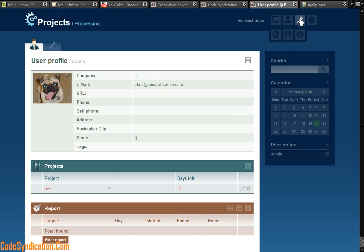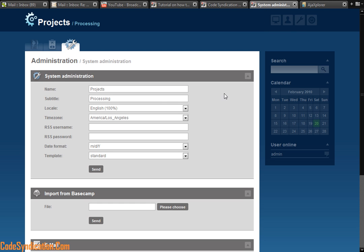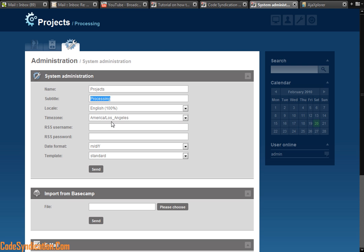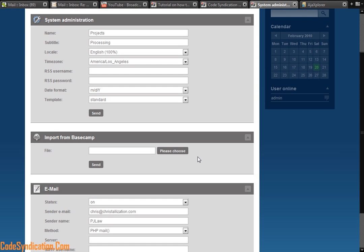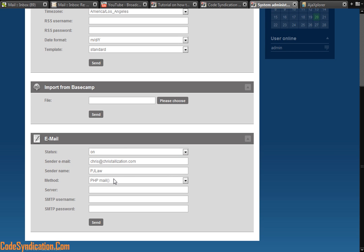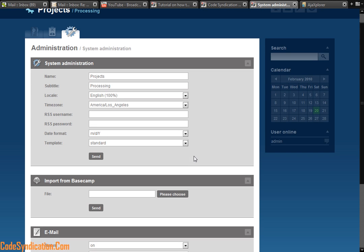The third section is my settings section, which gives me a dropdown for system admin. I can come here and make changes to my projects, which controls that processing. It's English. I'm in a Pacific time zone, Los Angeles. Set my date format. My template type is standard. My email and all that stuff.